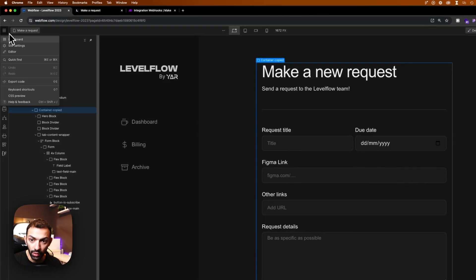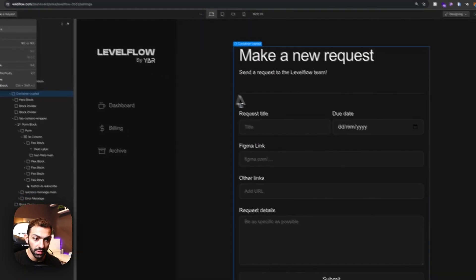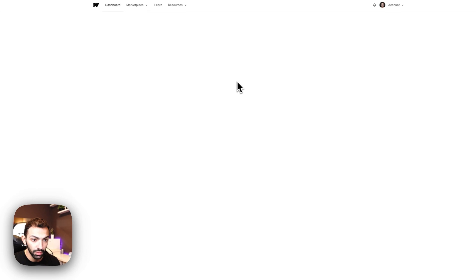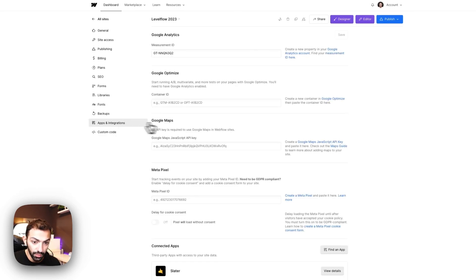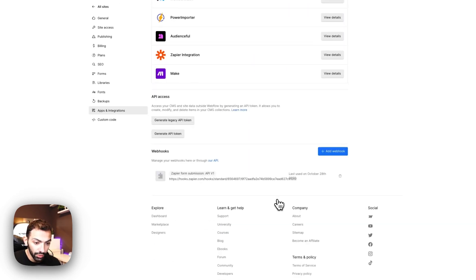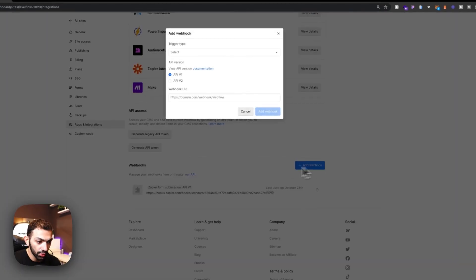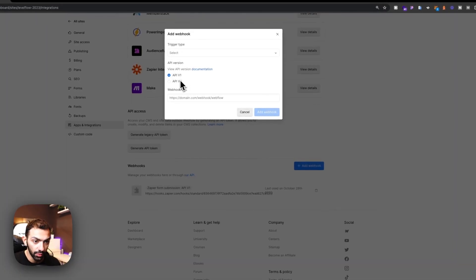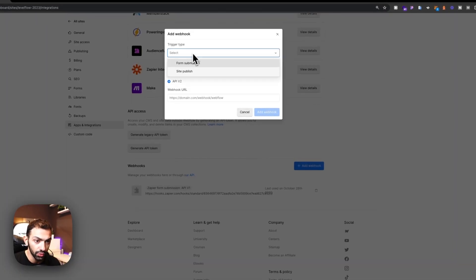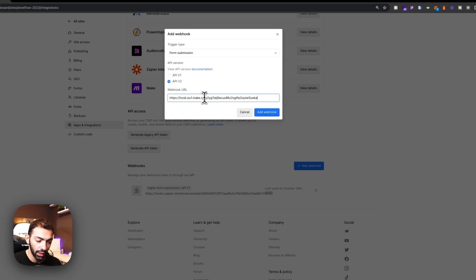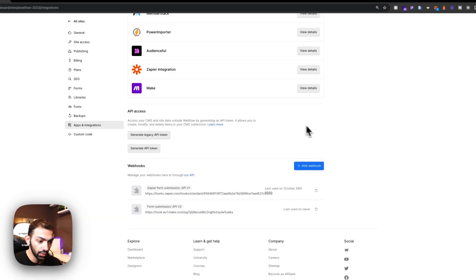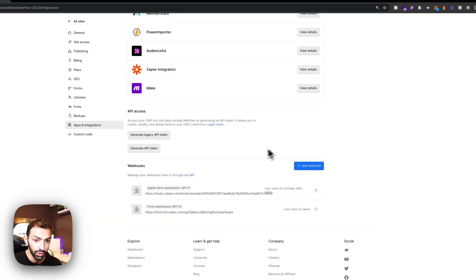Basically, we're going to go to our site settings, into integrations, and then create a new webhook. We're going to add this webhook. We're going to use API version two. This is going to be a form submission webhook. We're going to paste in the URL and add the webhook.